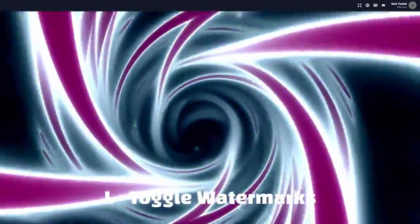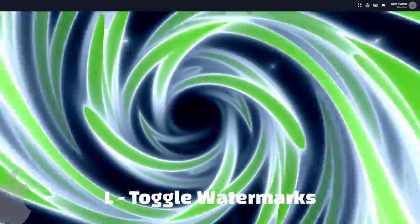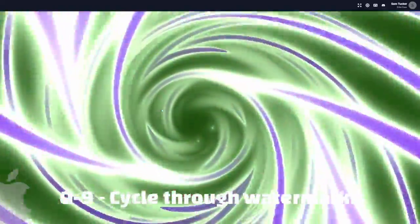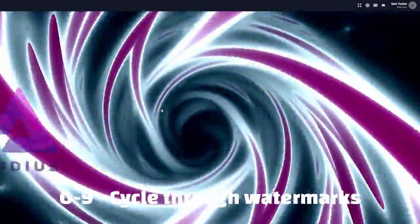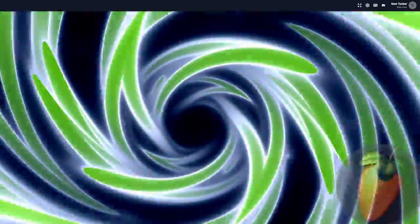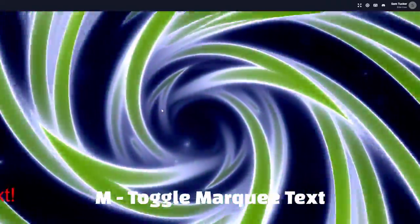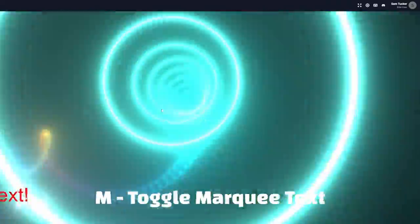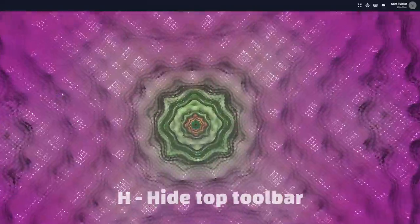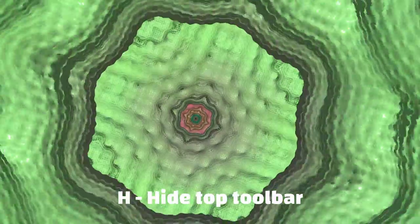L will toggle your watermarks on or off. And 0 through 9 will cycle through all of your watermarks. M will toggle your marquee text on and off. And finally, H will hide the toolbar at the top so you can go full screen.